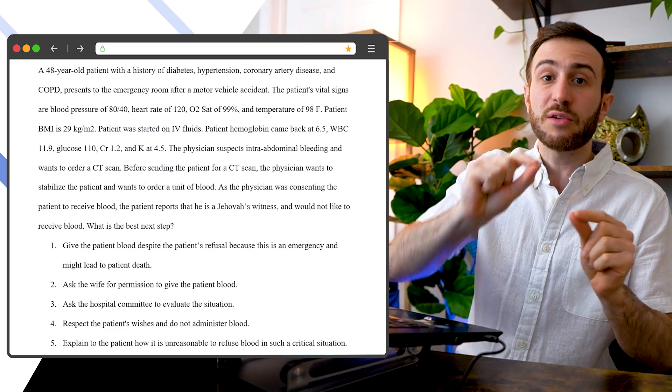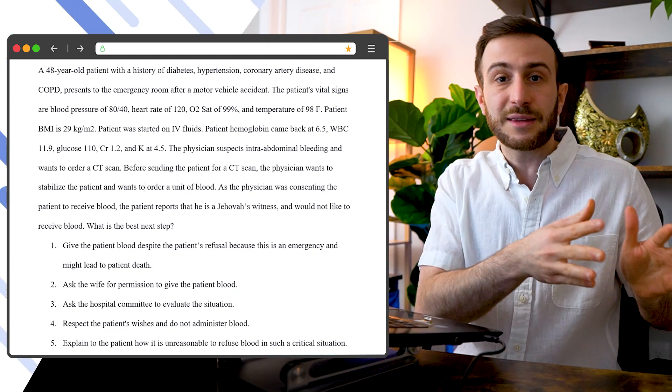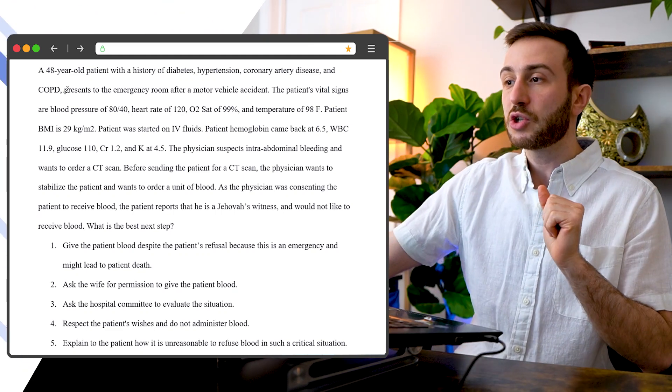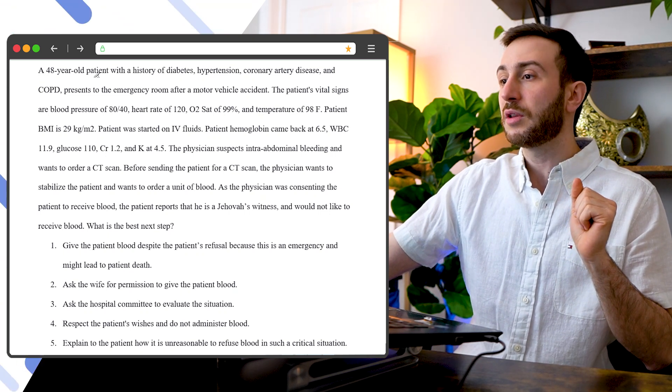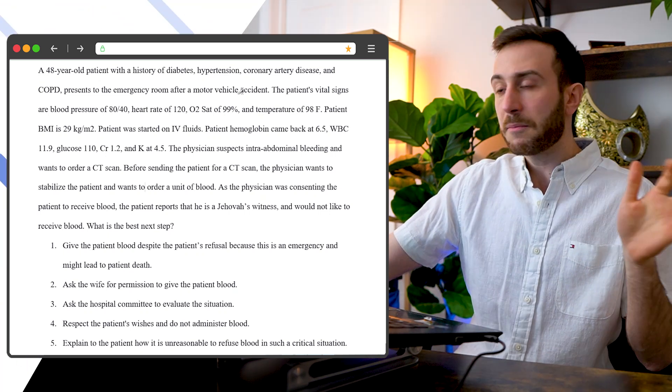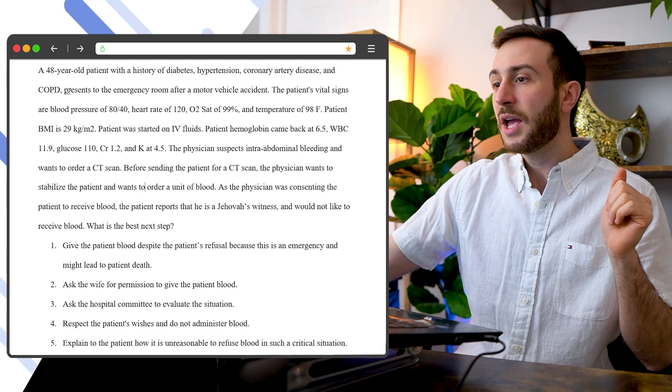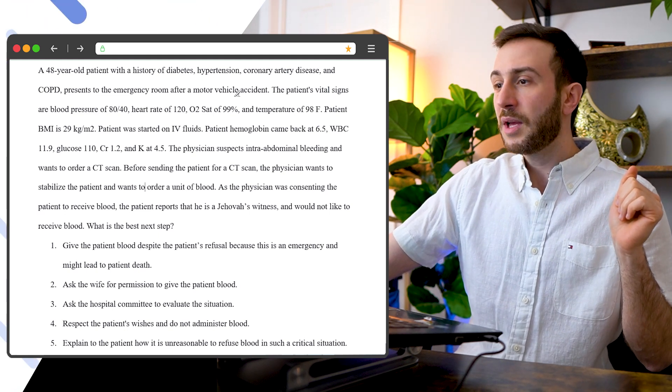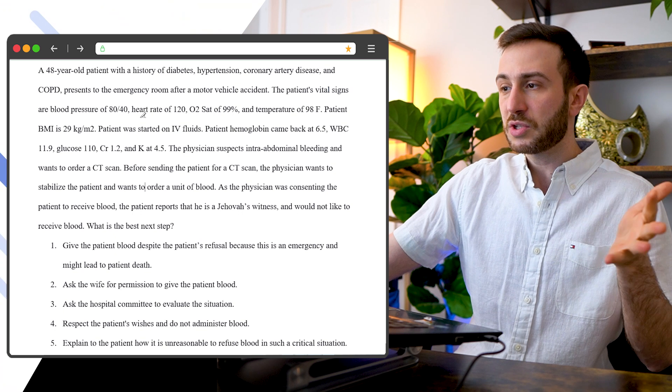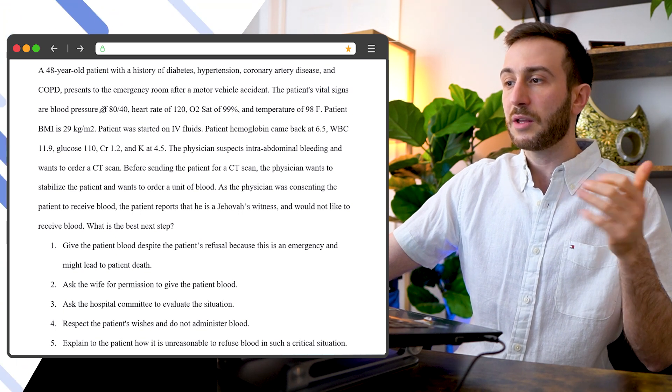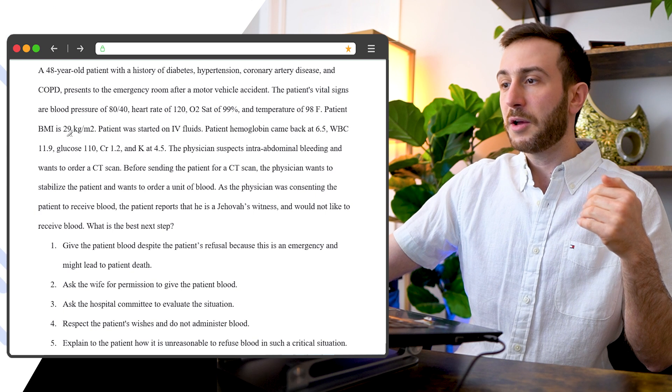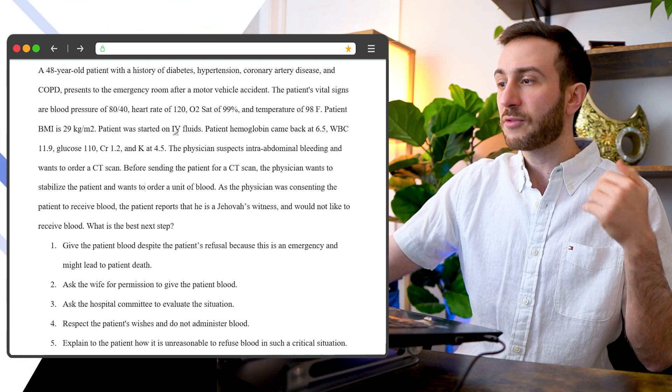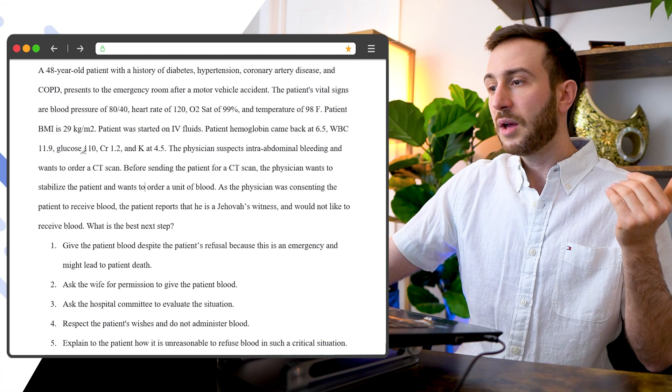So I read very quickly: 48-year-old patient, history of some problems, I don't care about that much here, presents to the emergency room, vital signs, patient seems to be having low blood pressure, high heart rate, BMI, I don't care too much, they started on IV fluids, hemoglobin is low, I don't care about the labs much here.